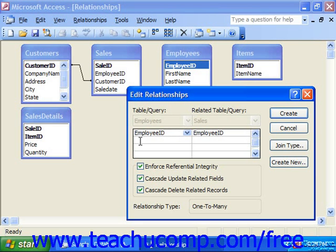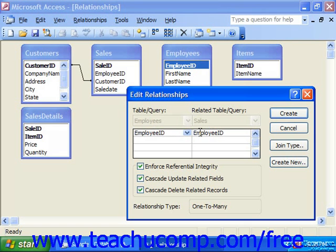For example, if you changed an employee's ID from employee number 1 to employee number 100, you would want the sales for that employee to also change from 1 to 100. Checking cascade delete related records ensures that if you delete a record in the parent table, all related records in the child table will also be deleted. So if you deleted employee number 1, it would also delete all the sales for employee number 1, preventing data that has no reference in the parent table.